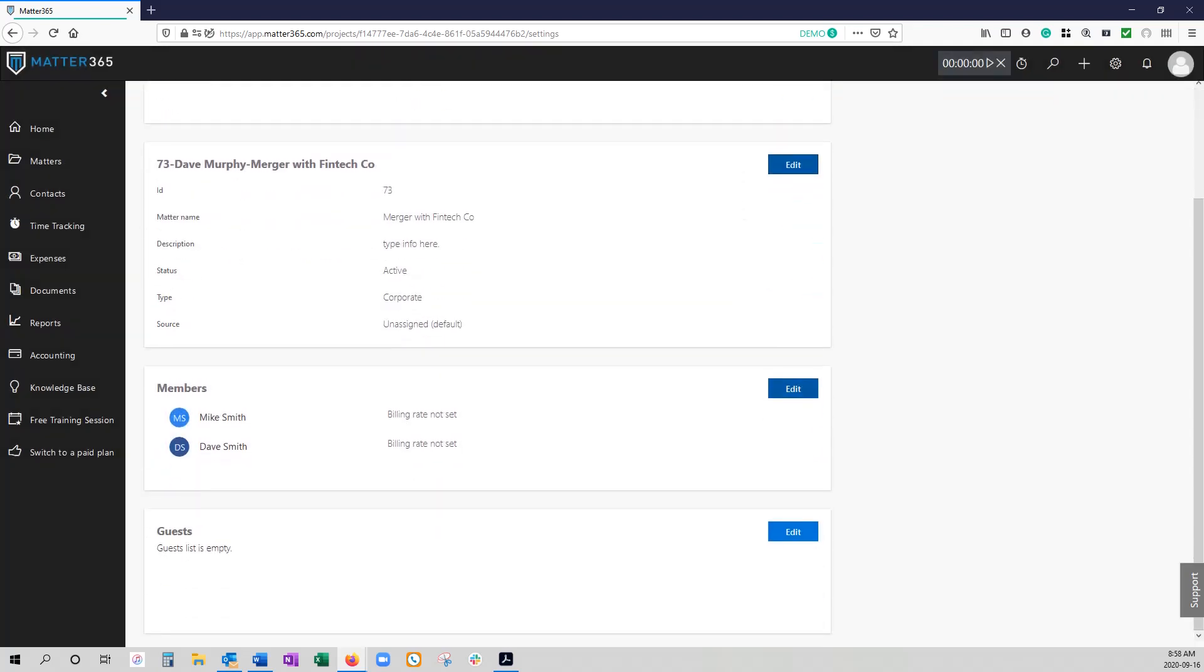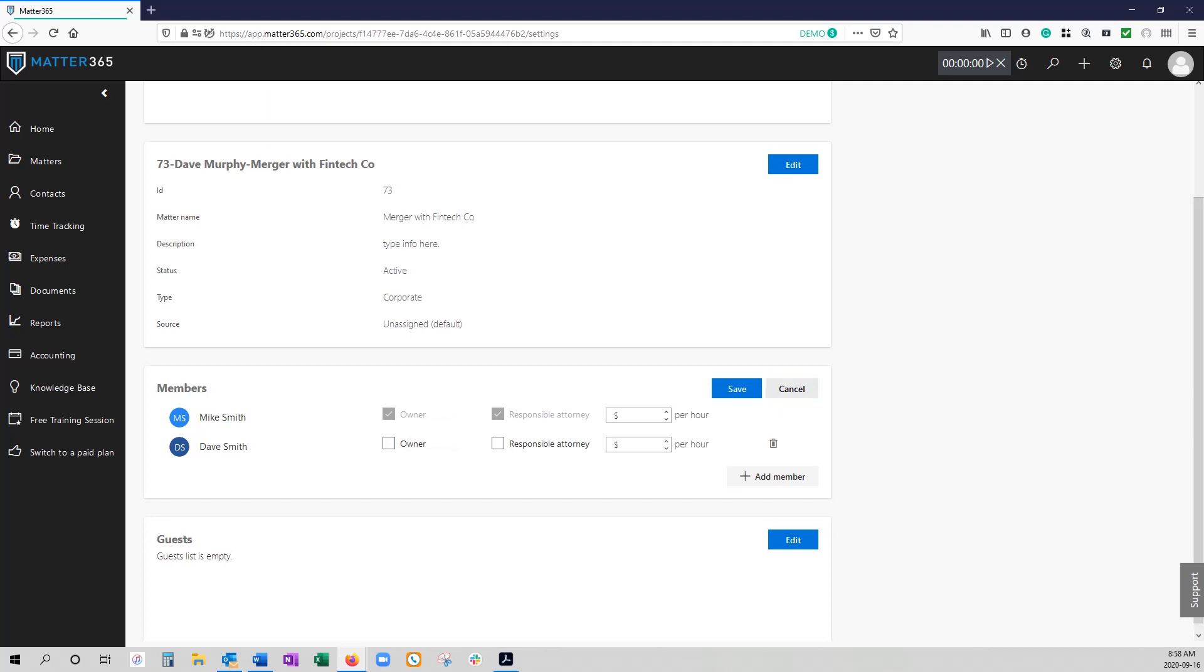You can edit the members here and you can also set their billable rates. The owner and responsible attorney is the only person who is going to be able to add and delete members. If you're simply a member to a matter all you're going to be able to do is adjust your own billable hour rate but you cannot add or remove members. That's only for the owner to do. And then again you have the ability to add guests here as well.